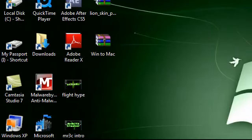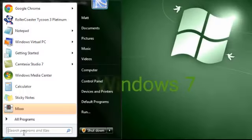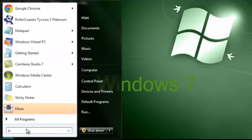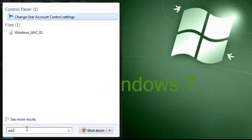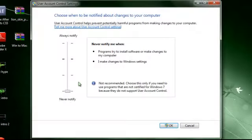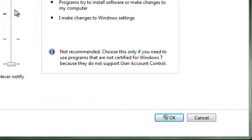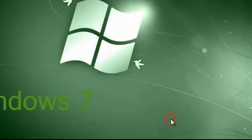The next thing you're going to want to do is go back to your start menu and type UAC. Make sure you set it to never notify, because if you don't, the program won't work. Then just click okay.